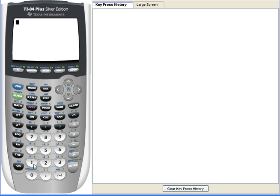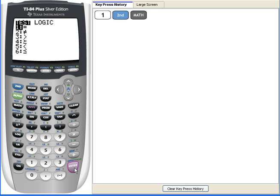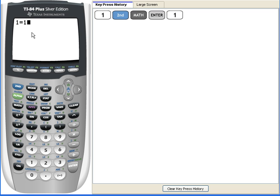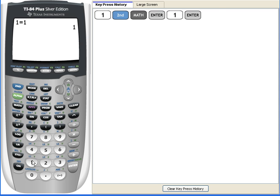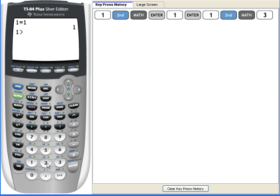So let me show you an example of a boolean. 1 equals 1. This is a boolean expression and since this expression is true, it will be equal to 1. Let me show you a false expression. 1 is greater than 2. If it's false, then it will equal to the numeral 0.